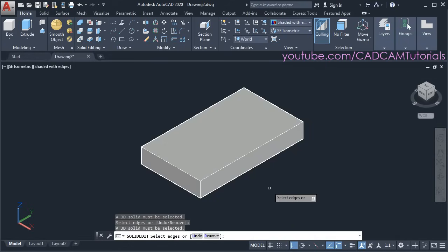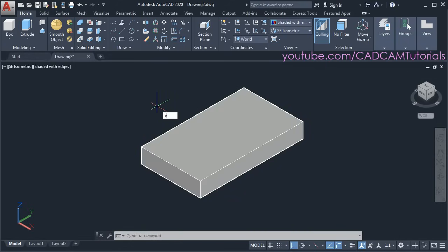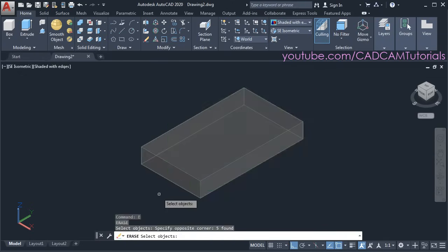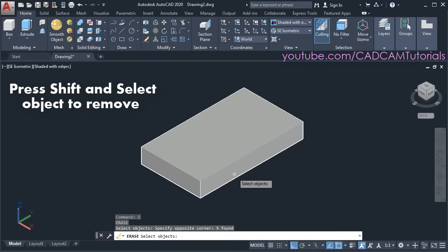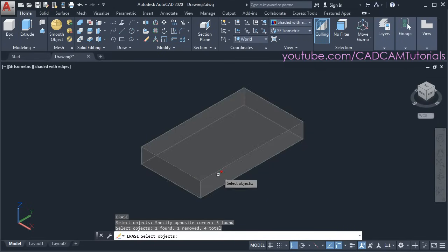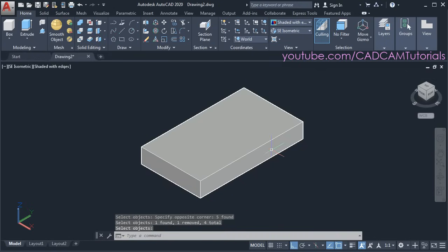So we will press escape, and to remove those edges we will type E and press enter. We will select all objects using a crossing window. Then to keep the solid object, press shift and select on the solid object to cancel its selection. Here you can see 1 removed and total 4 are selected — those 4 lines have been selected and our solid object has been removed from the selection. Press enter — so those 4 lines have been deleted.